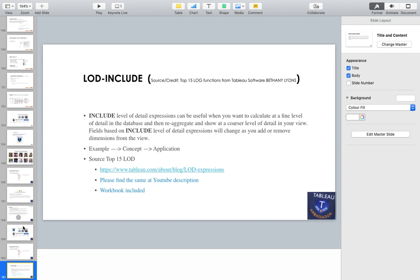Today I'm covering example number 8, which is mainly based on LOD INCLUDE. LOD level of detail expressions can be useful when you want to calculate at a fine level of details in the database and then re-aggregate at a coarser level in your view.